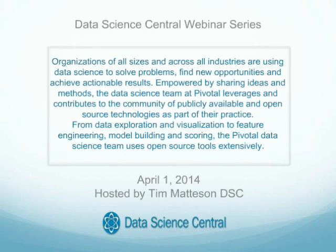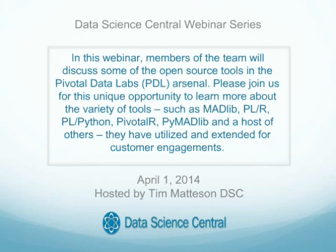Organizations of all sizes across all industries are using data science to solve problems and achieve actionable results. Empowered by sharing ideas and methods, the data science team at Pivotal leverages and contributes to the community of publicly available open source technologies. From data exploration and visualization to feature engineering, model building, and scoring, the Pivotal data science team uses open source tools exclusively. In today's webinar, this team will discuss tools including MADlib, PLR, PLPython, and Pivotal R, and a host of others utilized and extended for customer engagements.